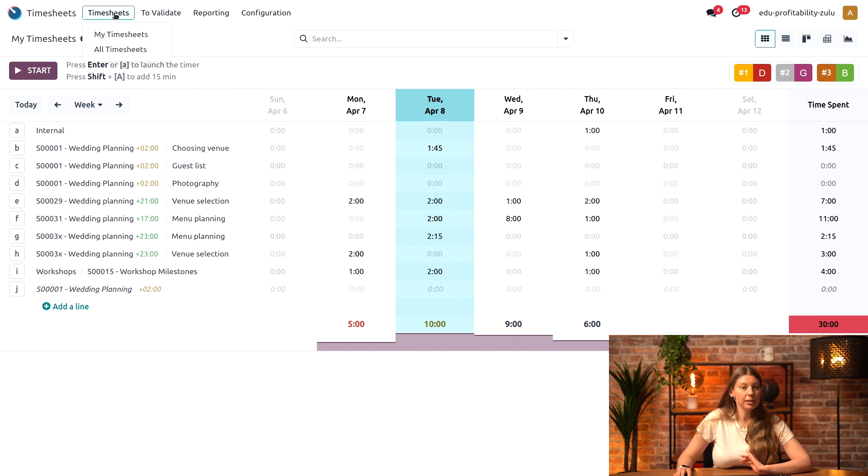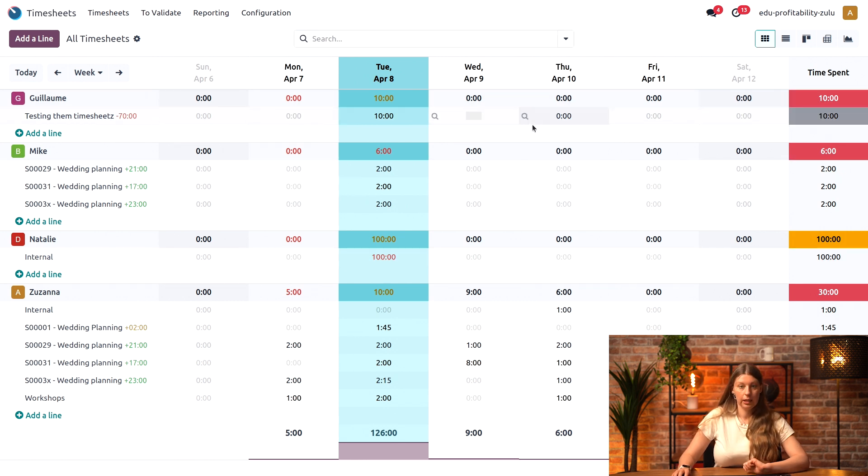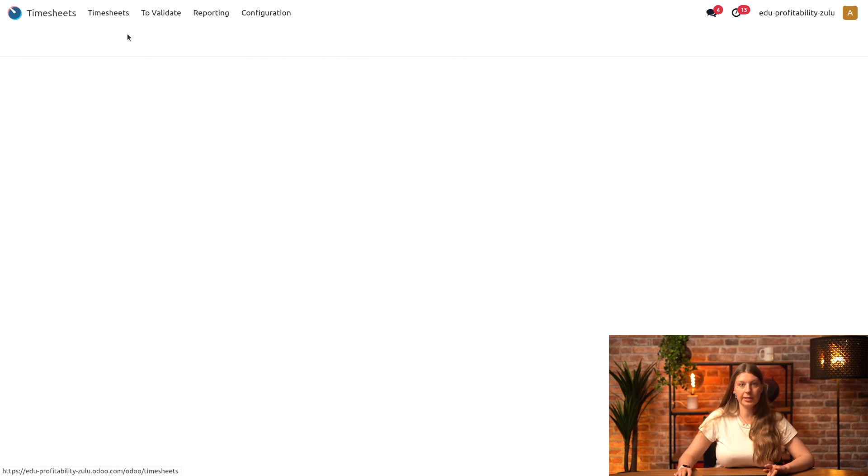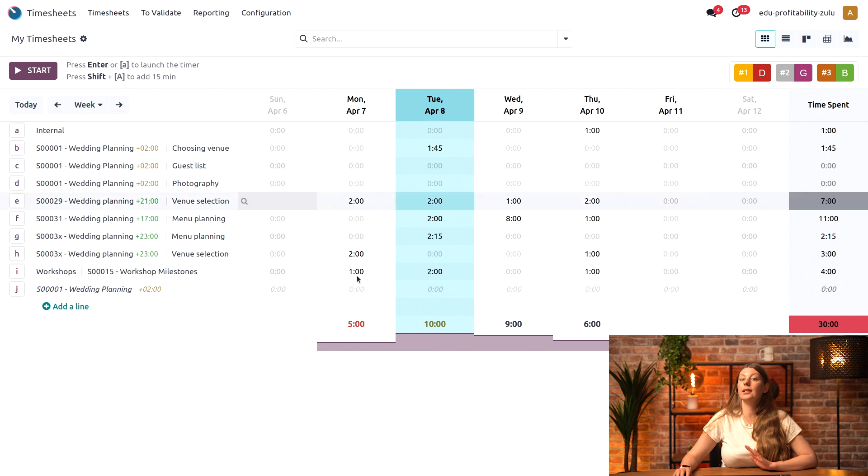In the meantime, I'll just go into all timesheets and say that Guillaume logged five hours on this day right here. I'll go back into my timesheets to take a look at the leaderboard.